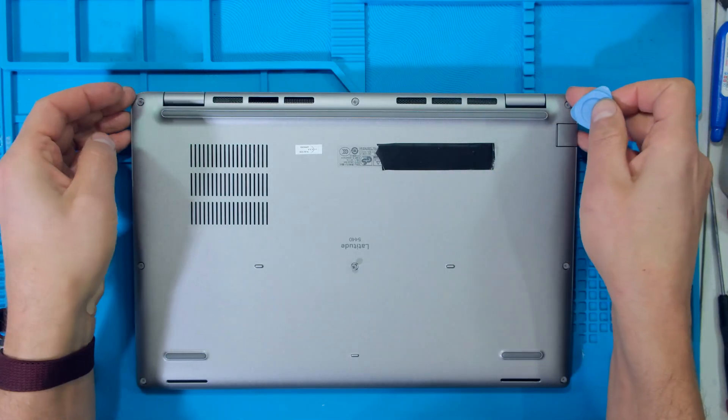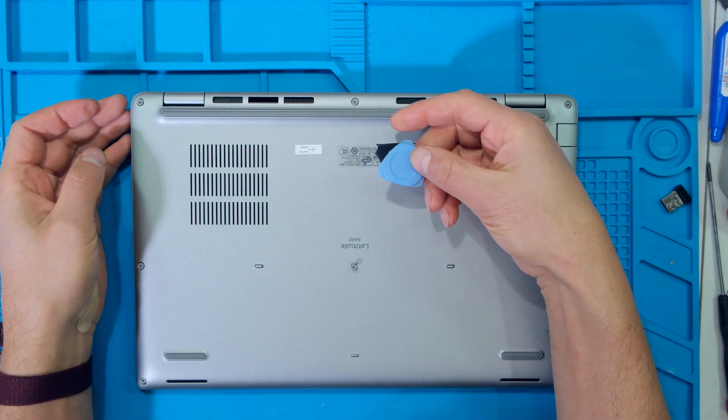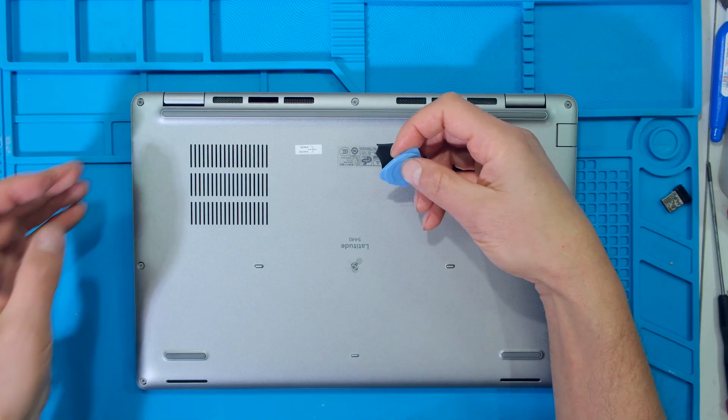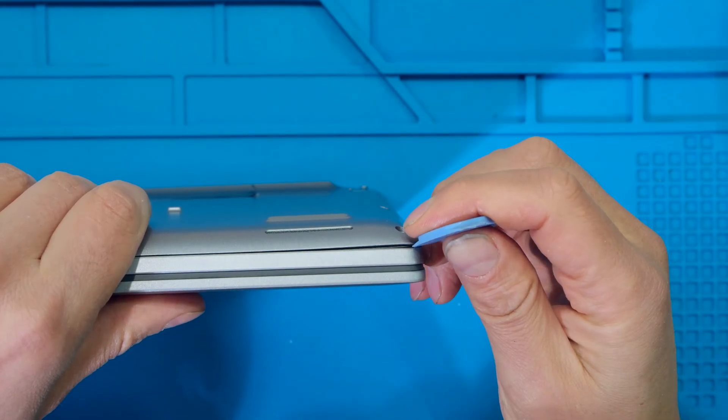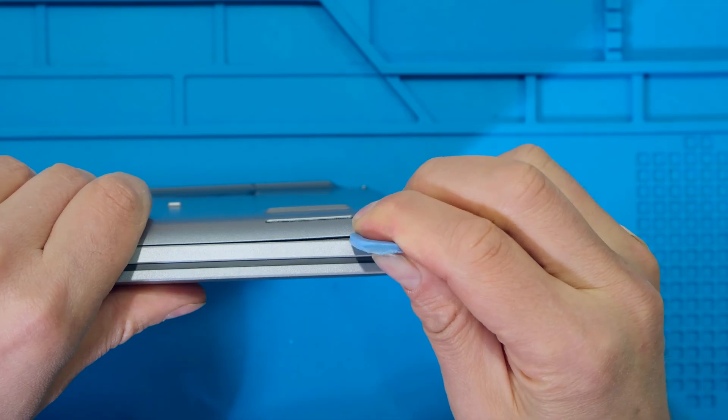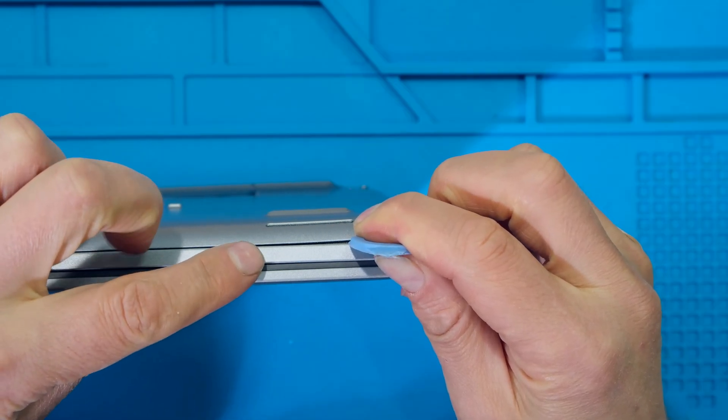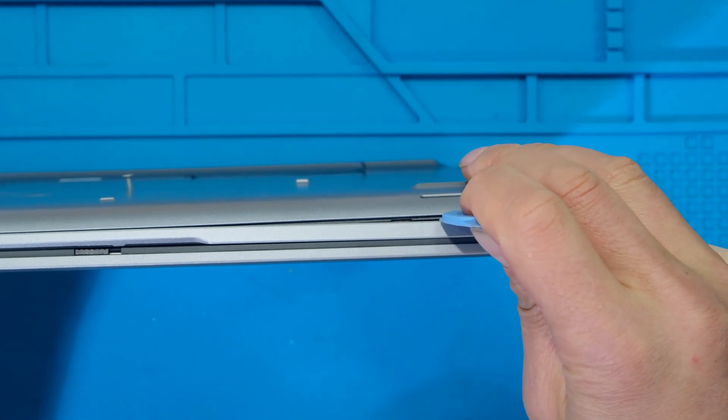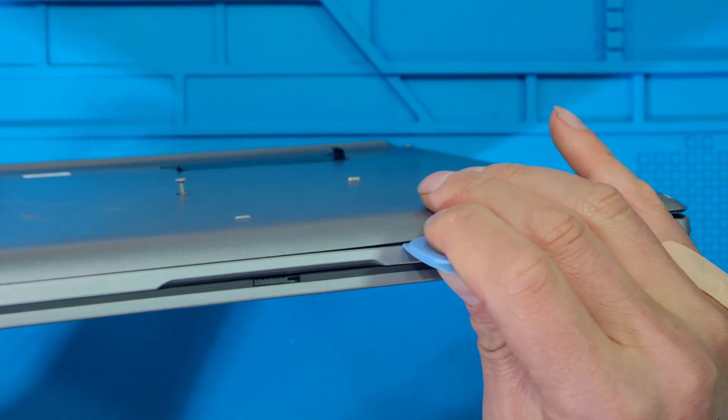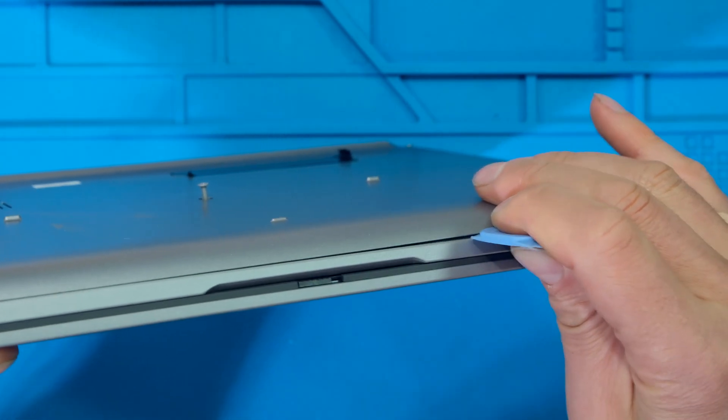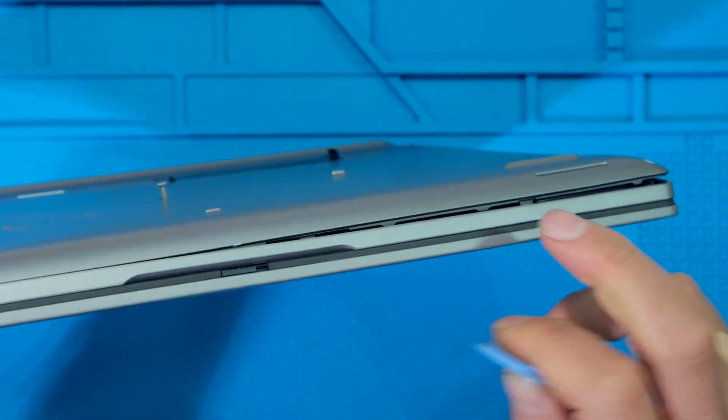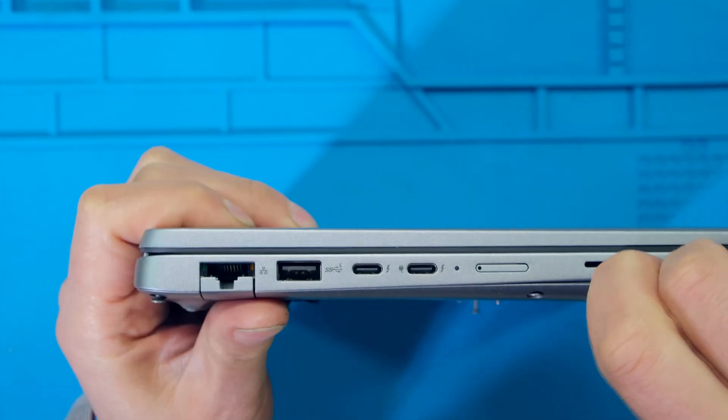Now I need to flip off this back cover. If you've got pry tools, they'll come in handy at this point. I'm just starting here on the edge and I'm taking my pry tool and I'm separating the back cover from the unit. I take the pry tool and notice that I'm just wedging it along the root and notice how it's opening as I go.